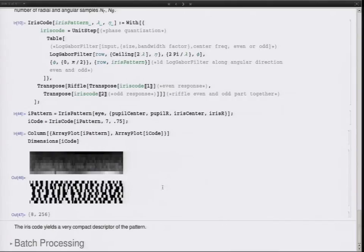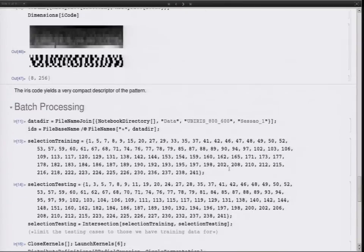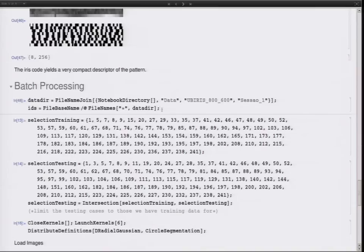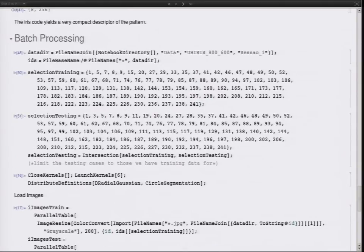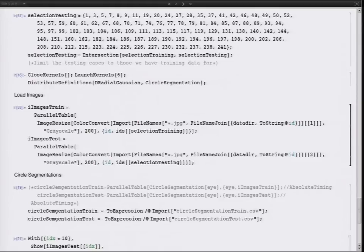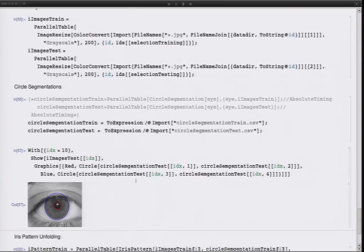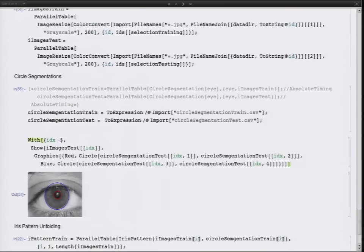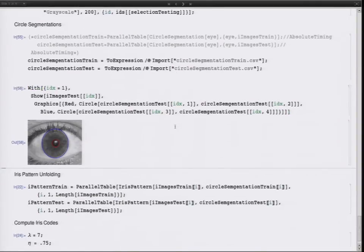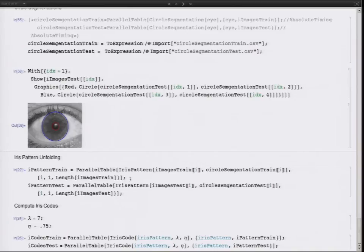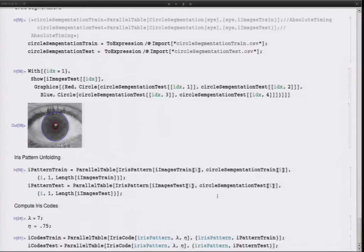What's left in the methods is the batch processing. We load in the data directory, and I have the selection for training and test sets that I manually selected — the cases where segmentation works. I load the images, do the segmentations — which I saved in a cache file because it took some time — and then quickly test if the segmentation worked. Then we do the unfolding using the iris pattern function and compute the iris codes. Now we have the iris codes for the training and test datasets.